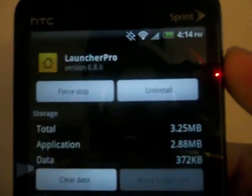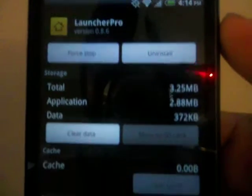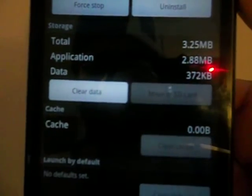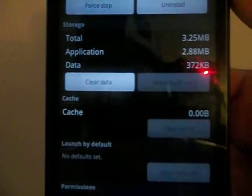There is an option to force close Launcher Pro. I can uninstall Launcher Pro right from here. I can clear all the data associated with Launcher Pro.